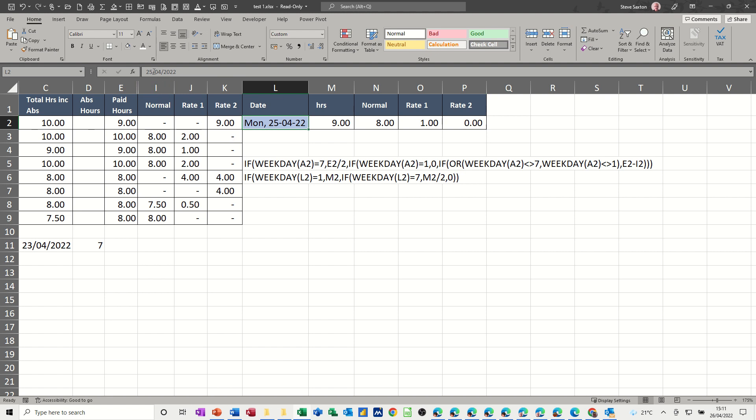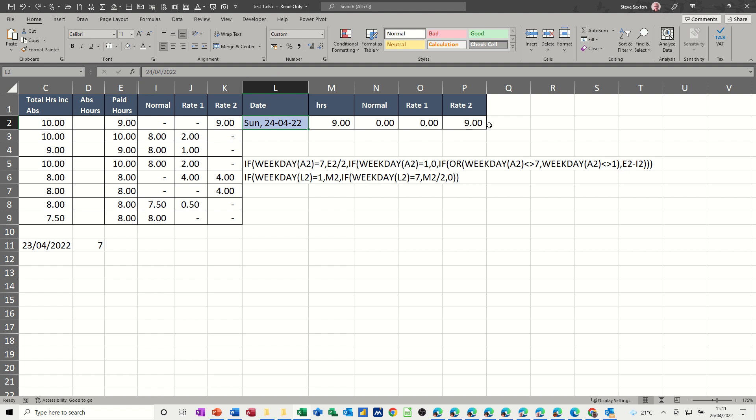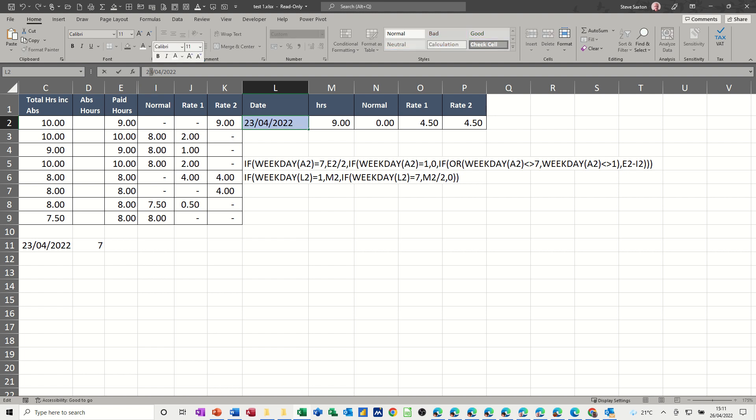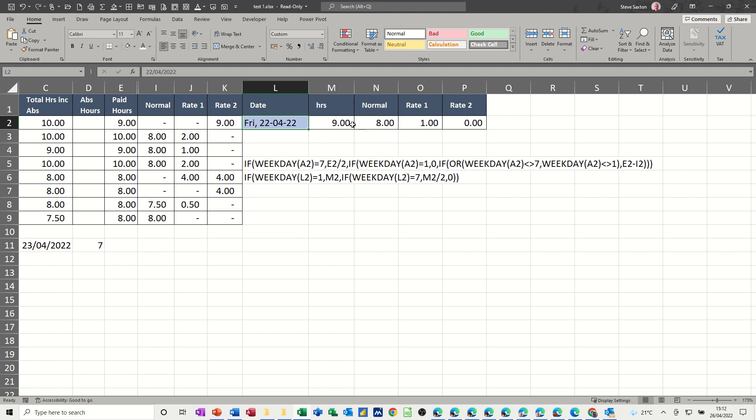Now, if I change this to Sunday, 24th, nine hours goes in there, if I change it to Saturday, 23rd, 4.5, 4.5, that's good, and if I change it to Friday, the 22nd, it's back to doing that, so basically what this is now going to do, Monday to Friday, it's going to just put any overtime over whatever your baseline is, in this case eight hours, anything over eight hours is going to go into rate one, and if you're working on Saturday, whatever your hours are, they're going to be split between rate one and rate two, and if you're working Sunday, your hours are going to go straight into rate two.